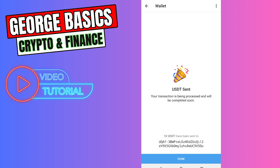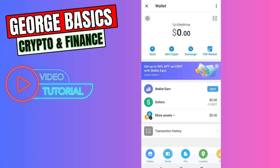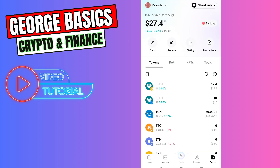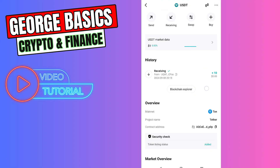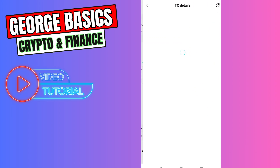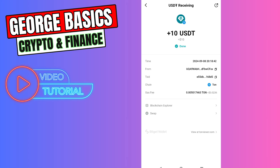Now I will wait a few minutes and I will show you the result. As you can see guys, we received 10 USDT on our BitGet wallet which is in TON network, so as you can see in just two or three minutes we received our money. That's all I want to show you. If this video was helpful for you don't forget to click the like button and don't forget to subscribe.